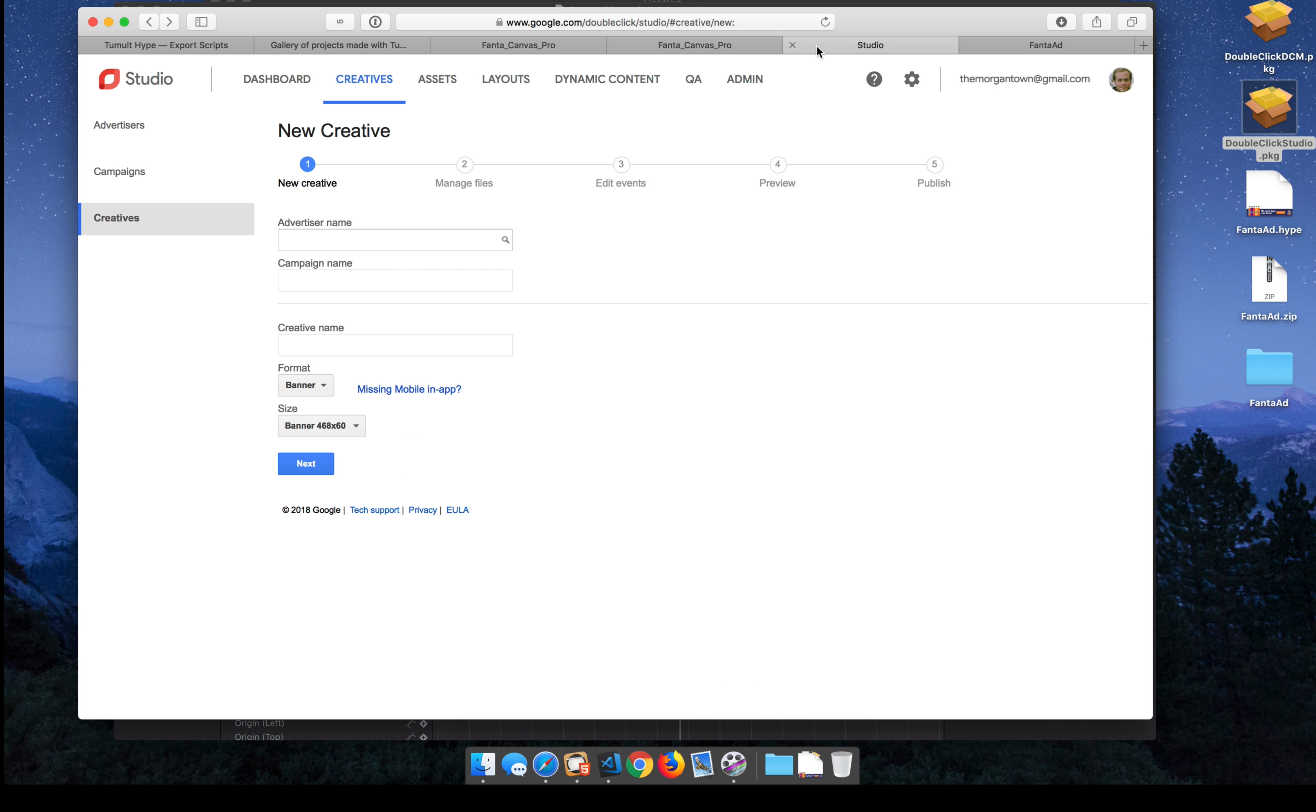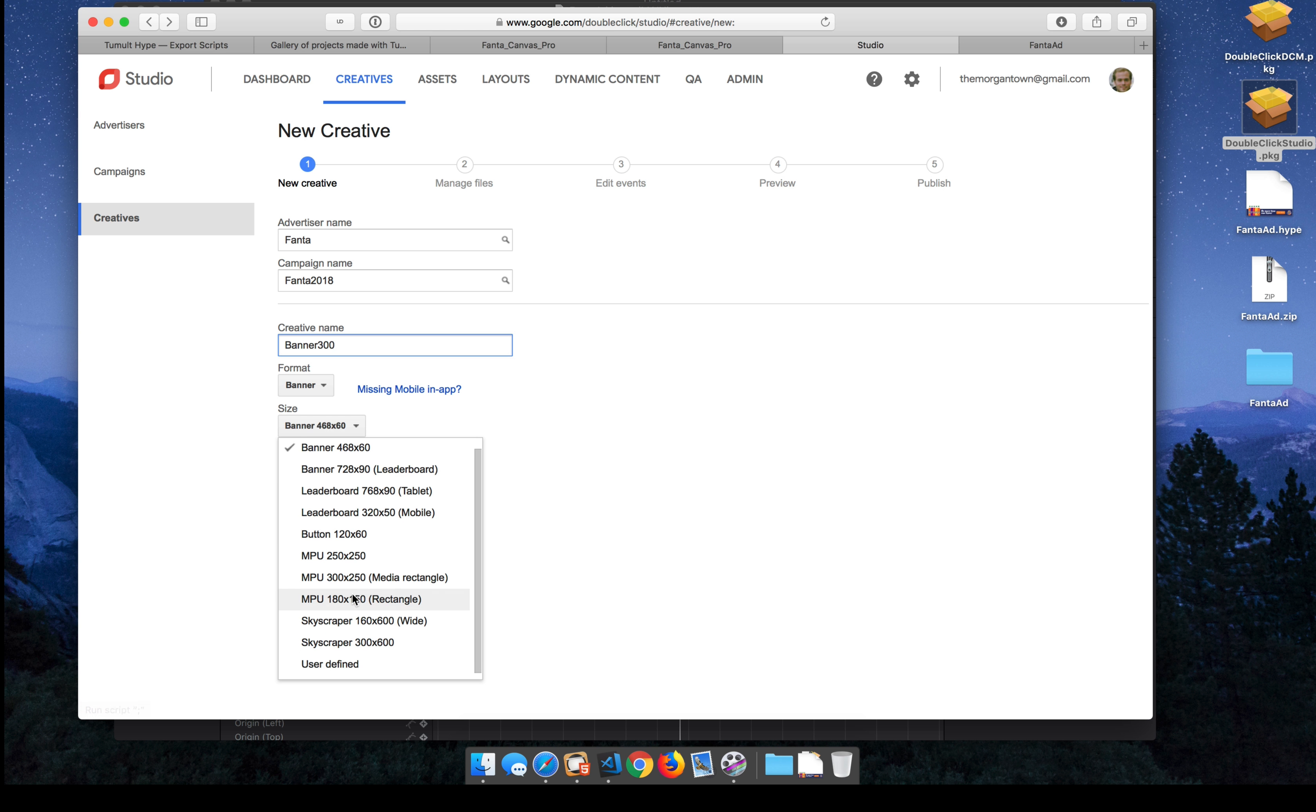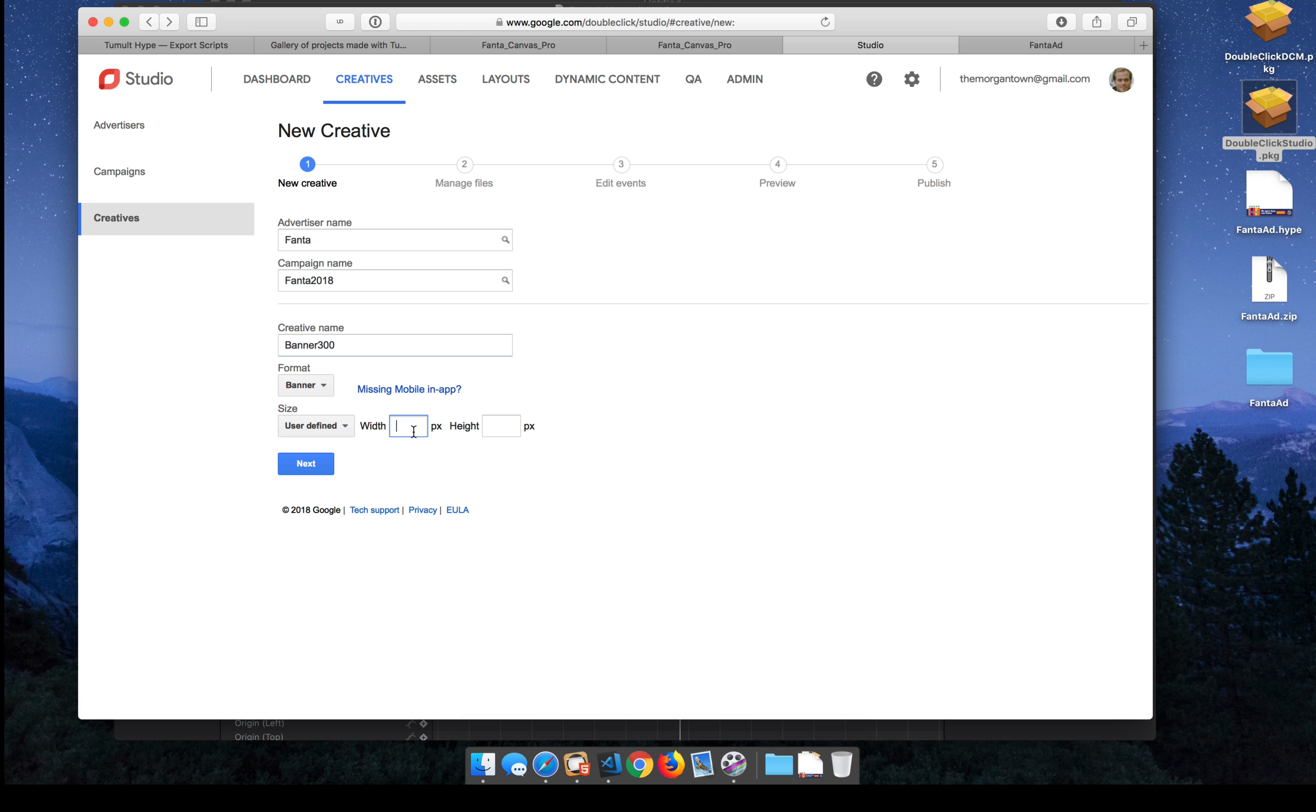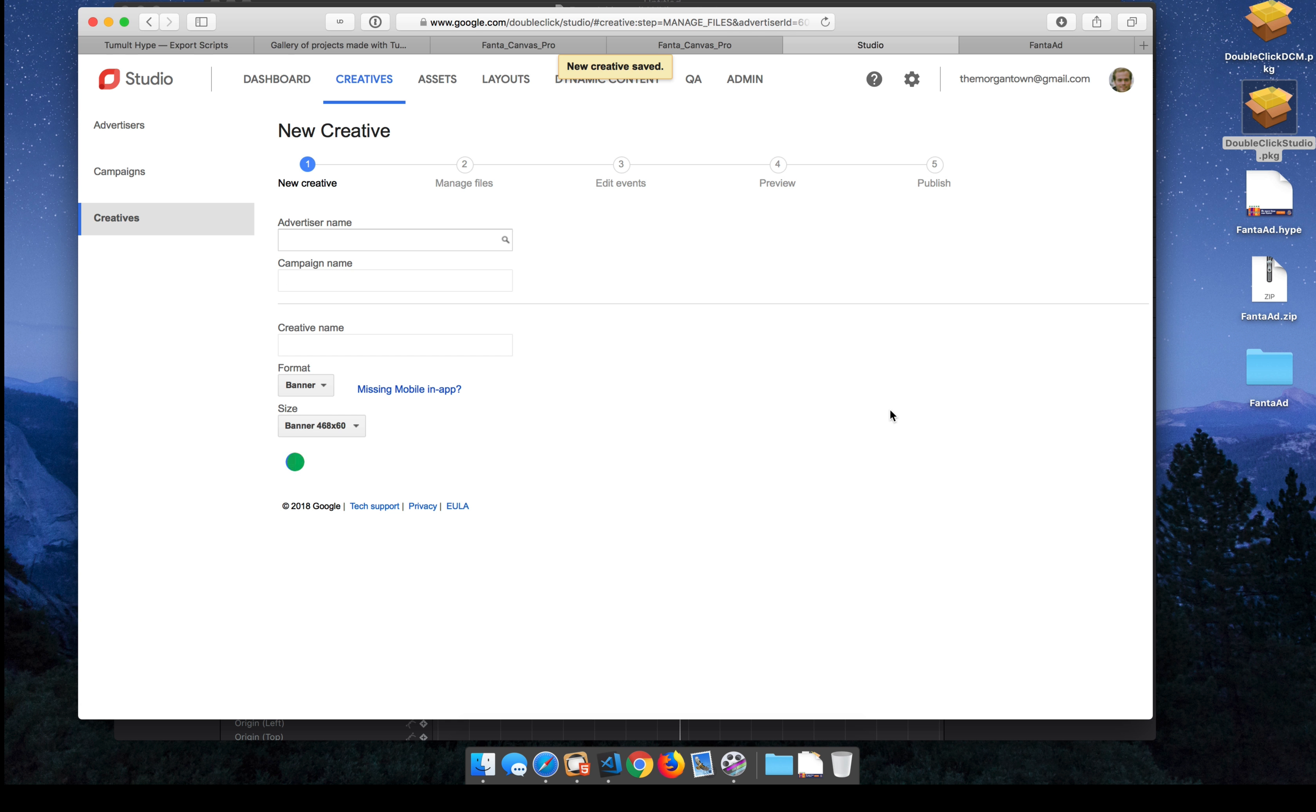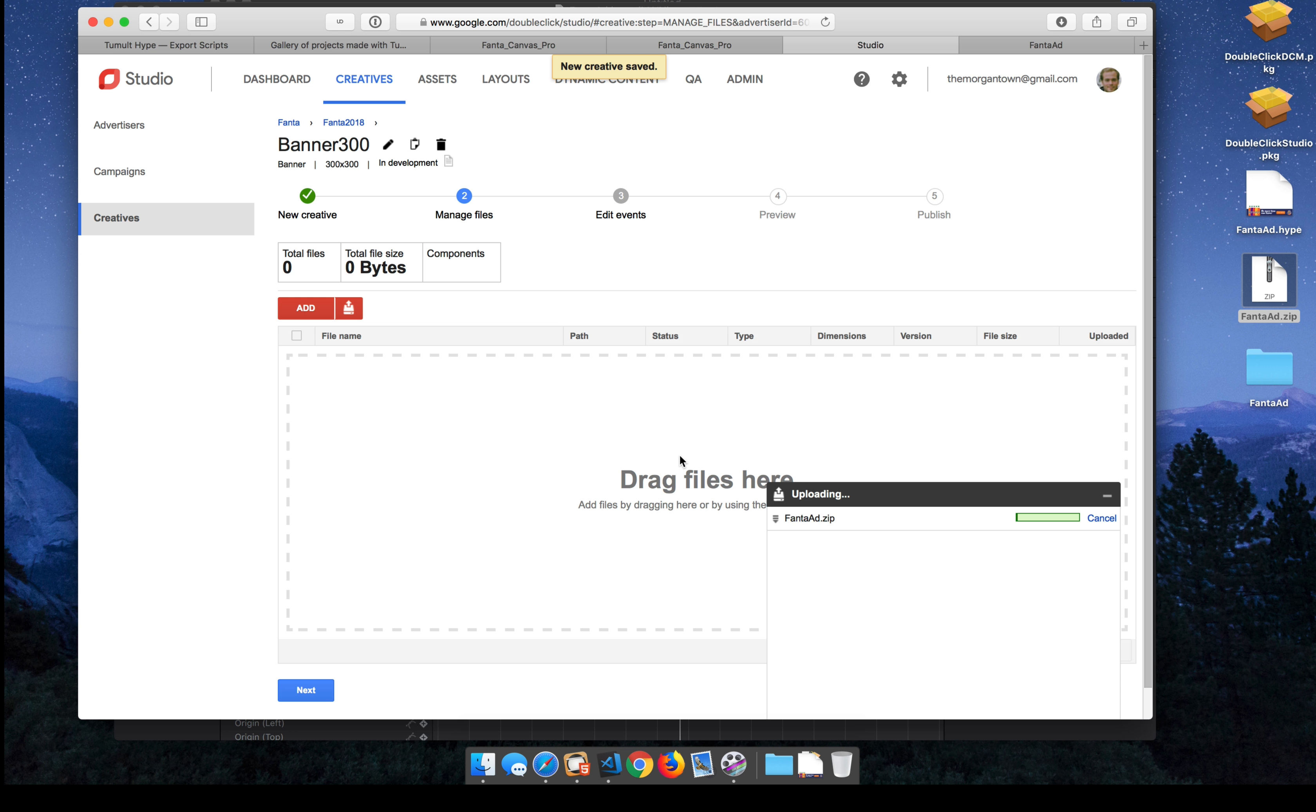Now switching over to Studio, I'm going to create a new creative and give it a size that is 300 by 300. And then on this next page, I can upload the zip file. So I'm just dragging it into the window. Now this is uploading the file and unzipping it. And Google is hosting it on their server.